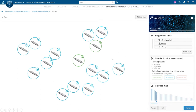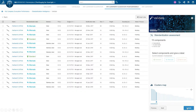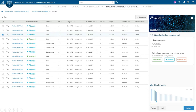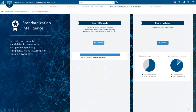Standardization Intelligence Analyst provides a new step-by-step process enabling powerful product parts standardization based on the right information. Identify clearly for your designers which components are the references to use and reuse, and which ones can be considered as alternates.